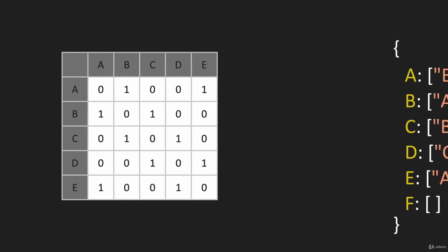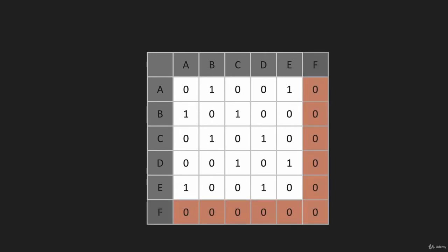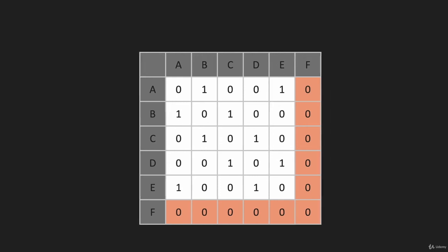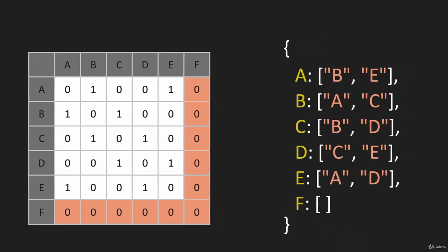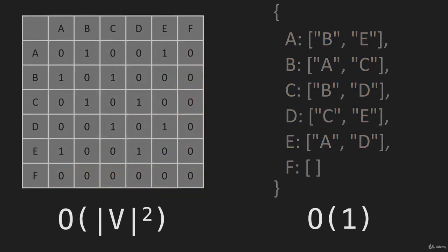Now the adjacency matrix - we have to change the matrix to look like this. It's the equivalent of creating a new matrix. When we look at time complexity, it's O(V²) for the matrix, but O(1) for an adjacency list.